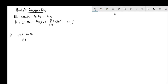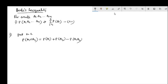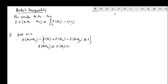P of A1 union A2 — that is our equation from the Addition theorem — gives P(A1) plus P(A2) minus P(A1 ∩ A2). This probability is at most 1, so P(A1 union A2) is less than or equal to 1.